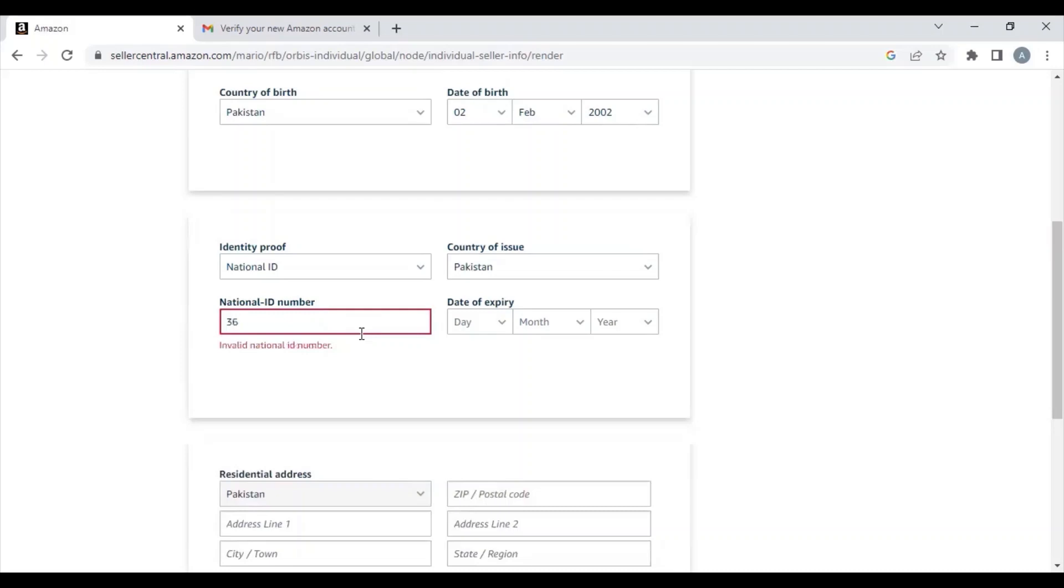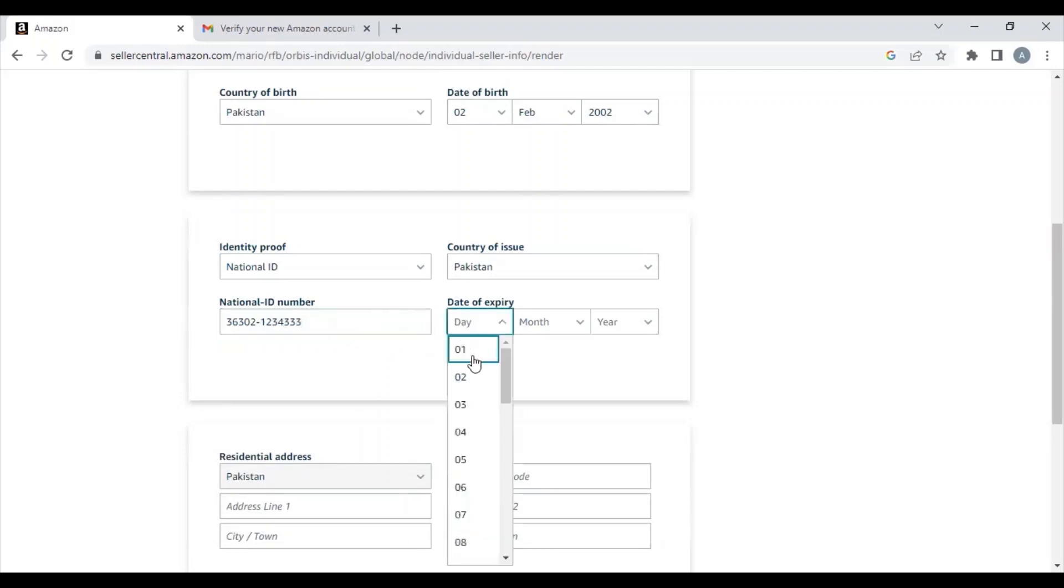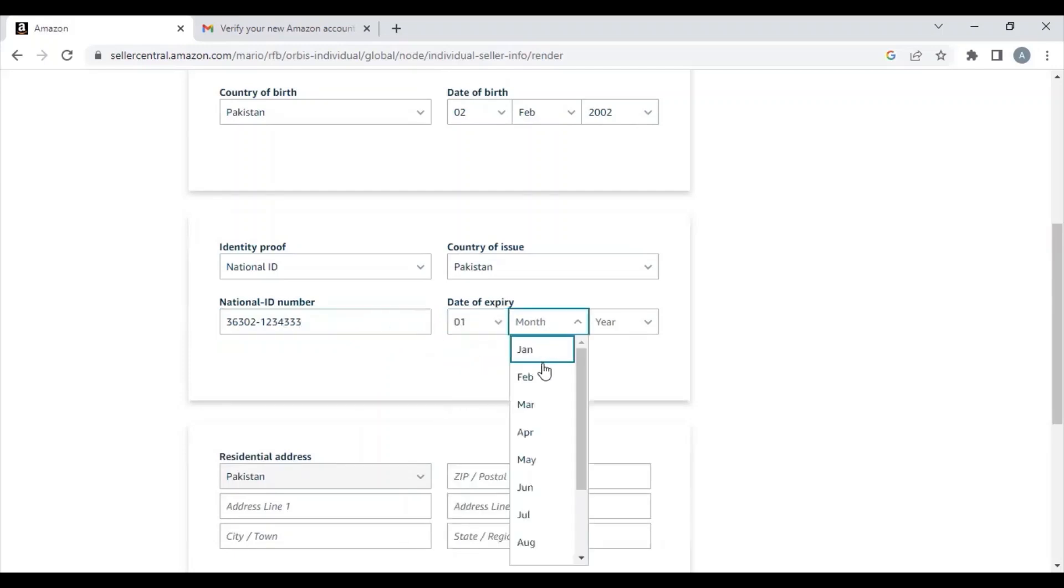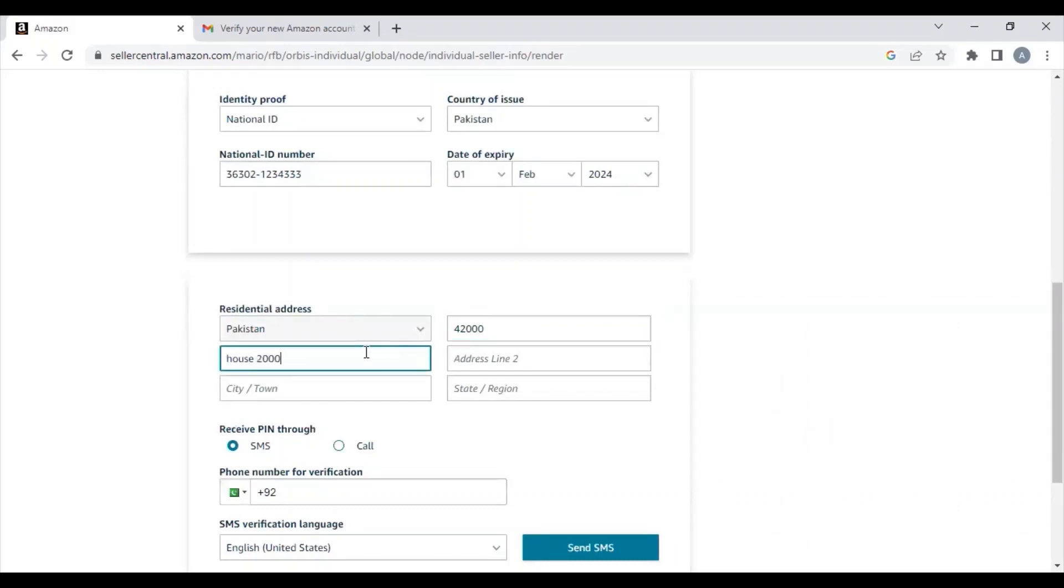They'll ask for your residential address. You need to enter your residential address. Just make sure that the address you are entering matches where you are living. You must have a bank statement in which your residential address or business address is mentioned.